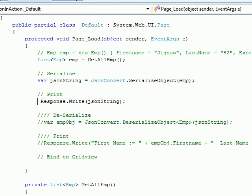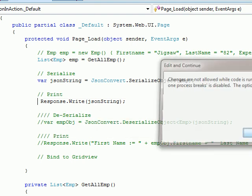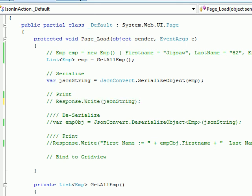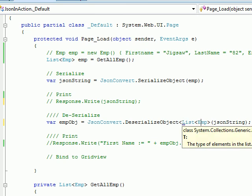Now let's do the reverse — deserialization. In case of deserialization, I'm not expecting one employee — I'm expecting a list. So all I have to do is change the type parameter to a list.